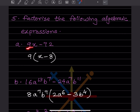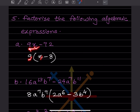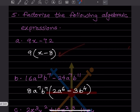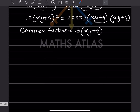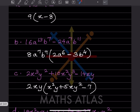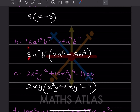Now factoring a larger algebraic expression: the HCF of 9 and 72 is 9, so we write 9 outside. For the expression 16A¹³B⁷ − 24A⁷B¹¹: HCF of 16 and 24 is 8. For A: powers are 13 and 7, so A⁷ is common. For B: powers are 7 and 11, so B⁷ is common. The common factor is 8A⁷B⁷.